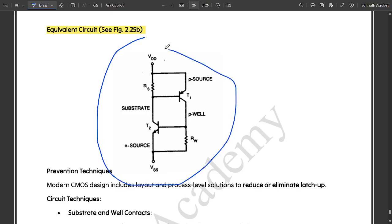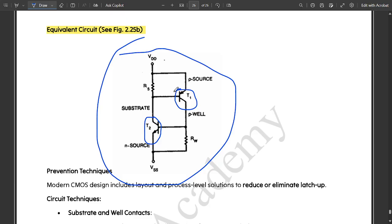This is the equivalent circuit. In case in the exam they ask the equivalent circuit of latch up, this diagram we need to be drawing. Where here are the substrate N source, D source, the two transistors, bipolar junction transistors, one is NPN and PNP, RS and RW resistors. This is the VDD supply voltage and the VSS ground volt. This is the equivalent circuit.